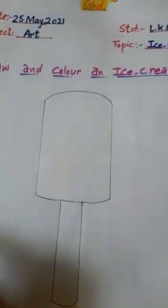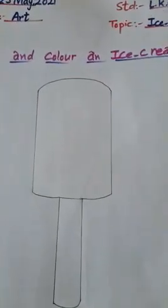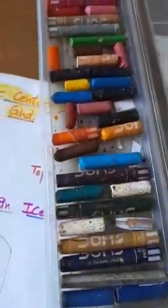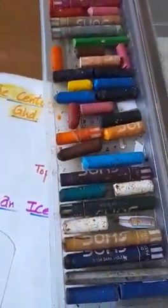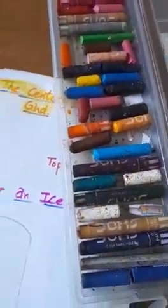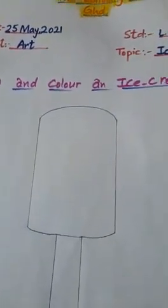Now we will color it. Dear students, you can color it of your own choice. Many colors I have. You will color the ice cream with your favorite color.